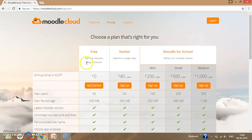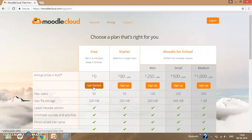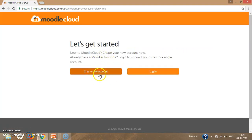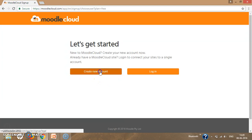Here various options are available — free starter Moodle for school, meaning small and medium. We go through the free option by clicking on Get Started. Then click on Create New Account.